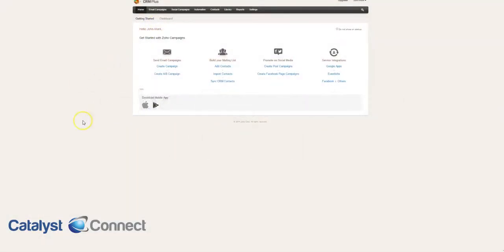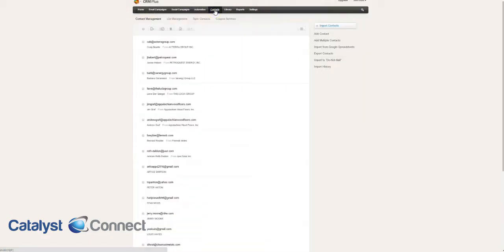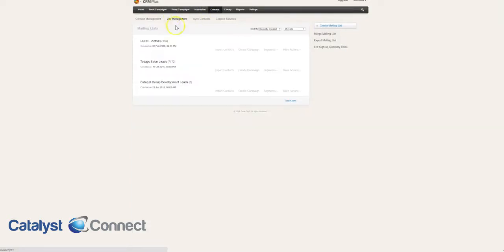This is a crash course in Zoho Campaigns. When you log into Zoho Campaigns, this is the main interface. We can go here to our contacts and see what contacts are being synced from the CRM.